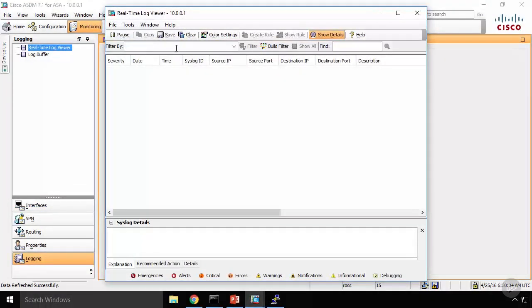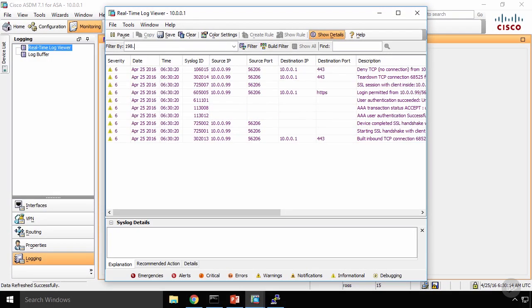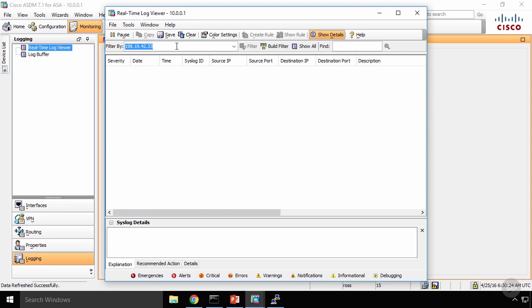So I'm going to put a filter on my logs so that we can see as clearly as possible the traffic getting denied as my internet PC is trying to connect. I'm just going to put the IP address of my internet PC in the filter, and that way we're only going to see traffic from that internet PC.